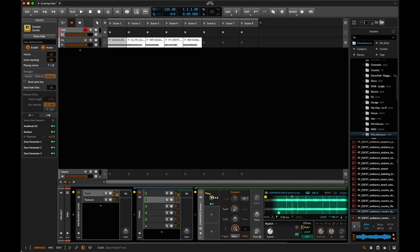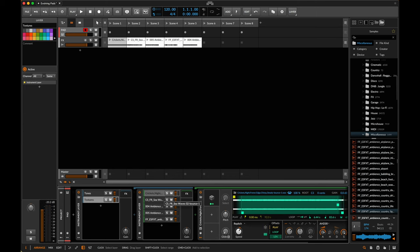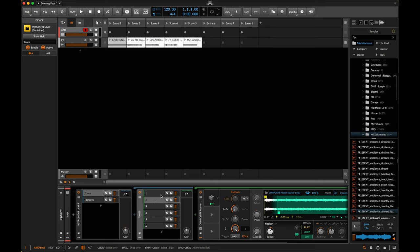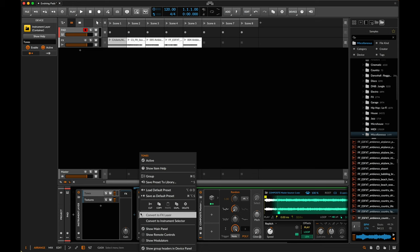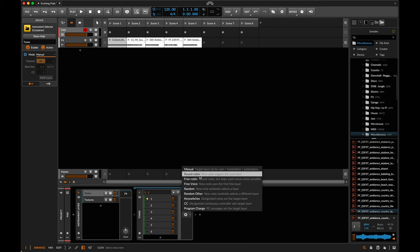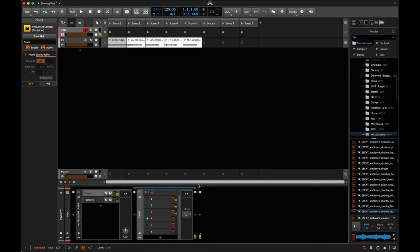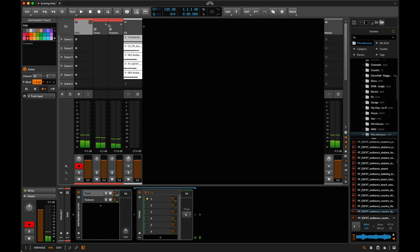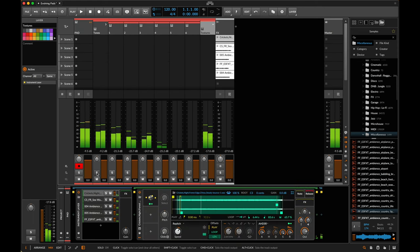Right now if I play a three-note chord — say C, E, and G — a C is playing on every single one of these layers, and an E and G similarly. The way I'm going to fix this and avoid mud is by changing the tones instrument layer into an instrument selector. Right-click and convert to instrument selector, then change the mode to Round Robin. That basically means if I play a three-note chord, it gets split across three of the voices.